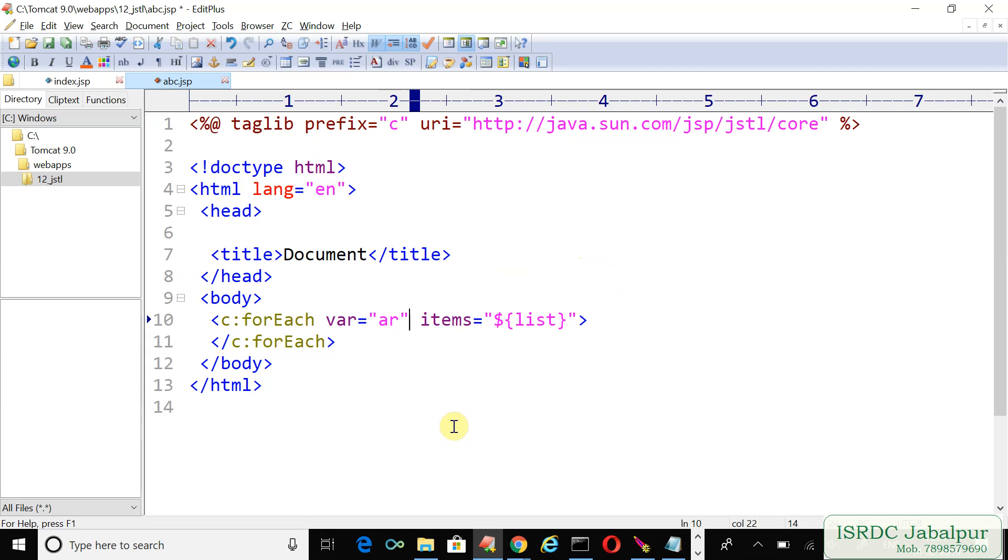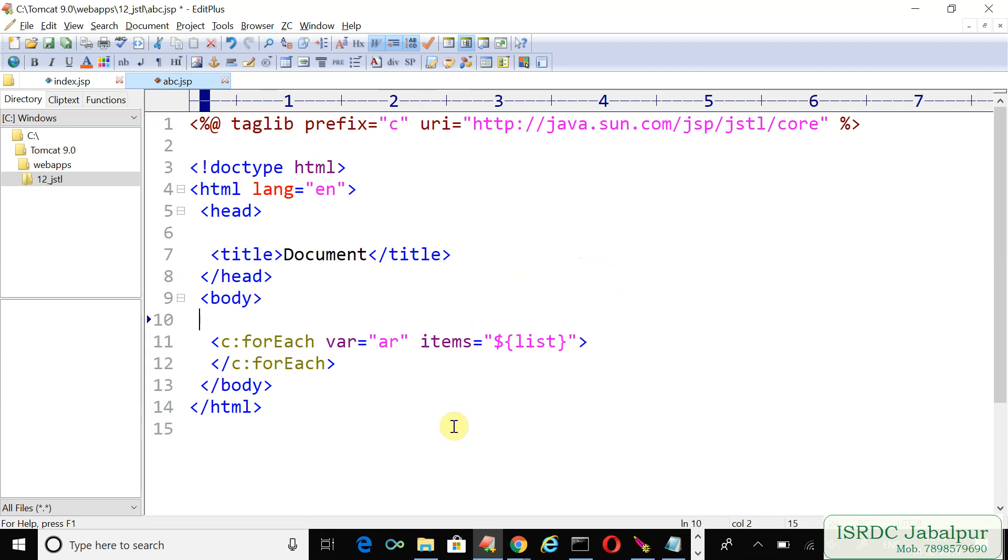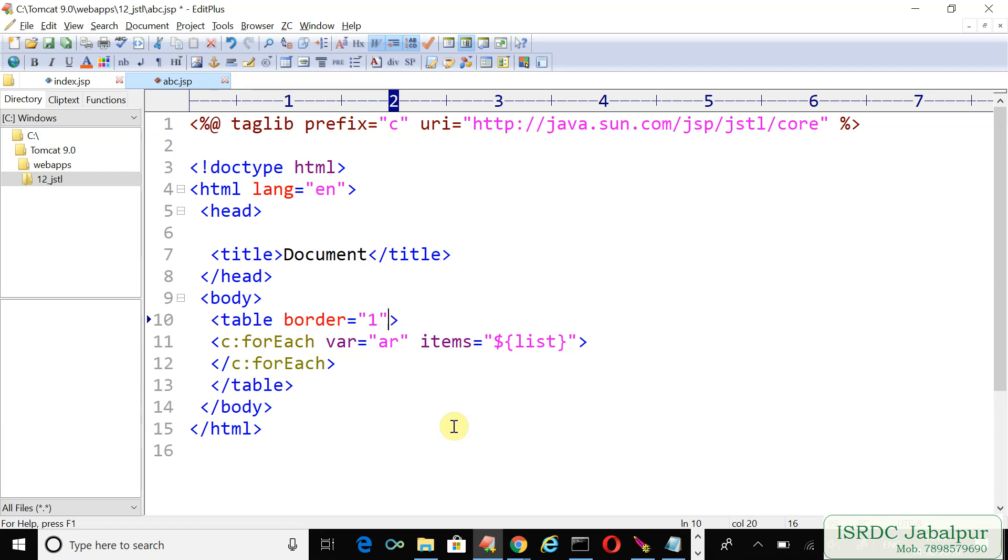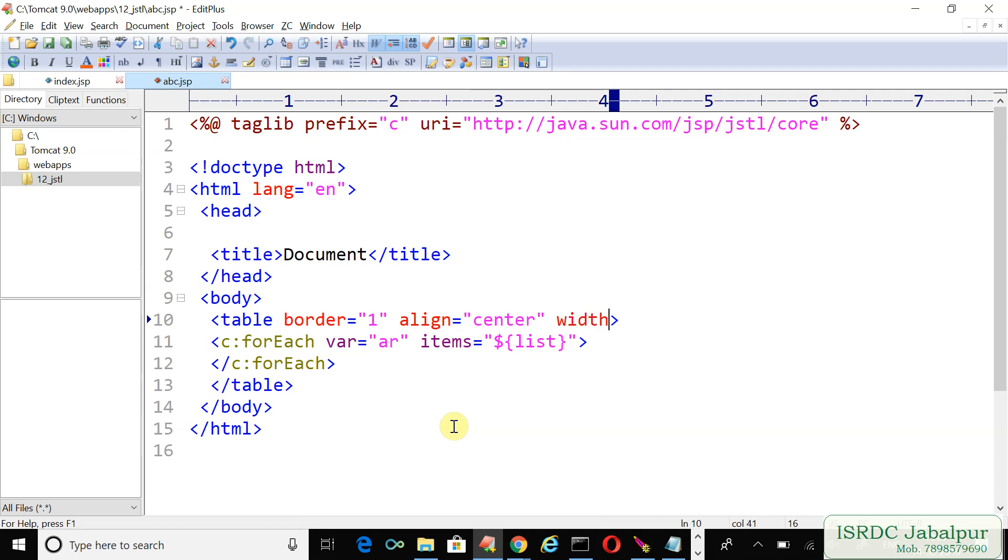We want to create a table tag. Inside the table we will create rows and cells. Specify the border as one pixel, align center, and width to occupy 50 percent of the screen.